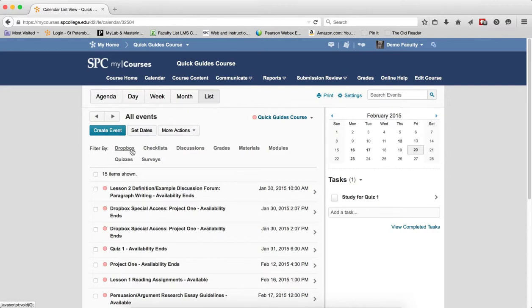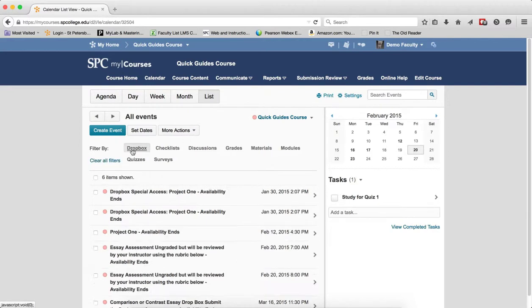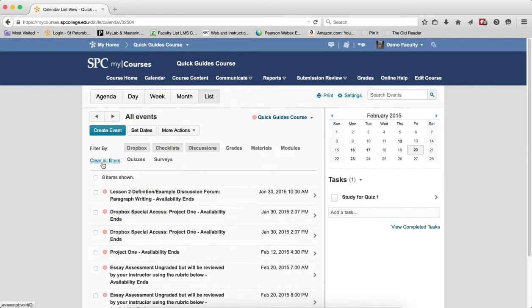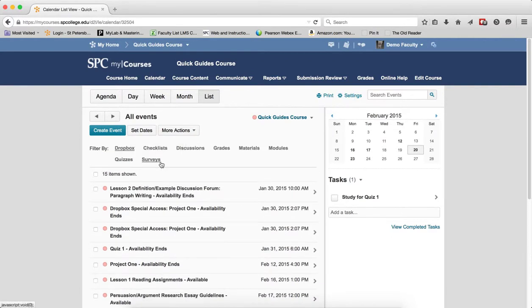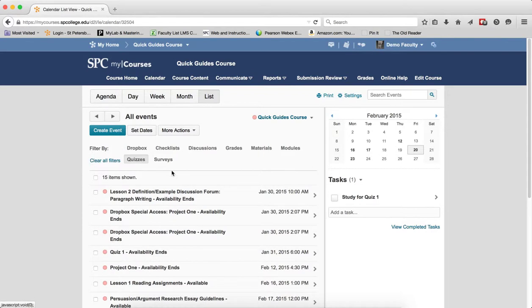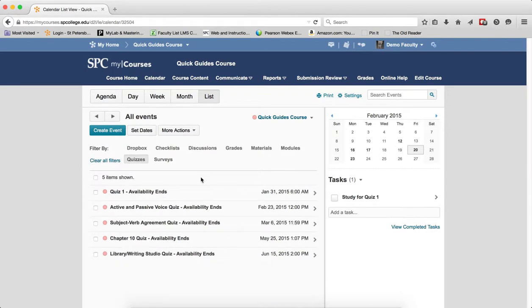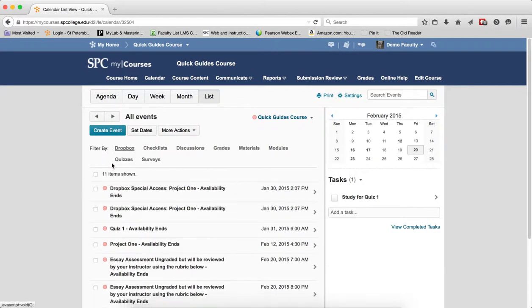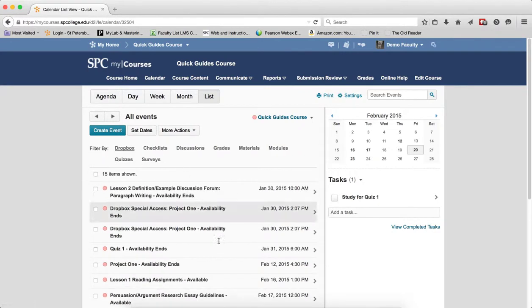So you can actually filter to see only your dropboxes or only your checklists or discussions. You can clear all the filters. If I want to just look at quizzes, I can look at the quizzes and see what's due. So it really helps the list view in a nice way.